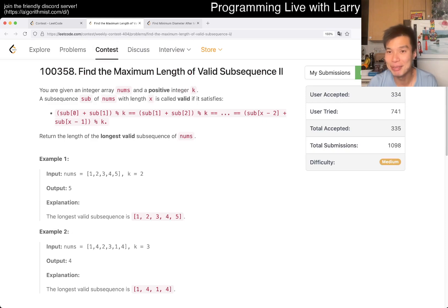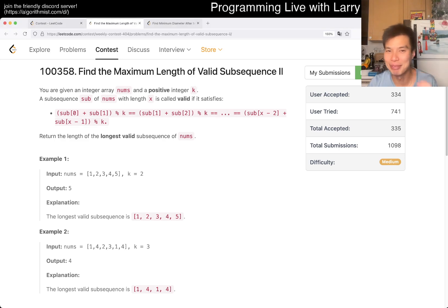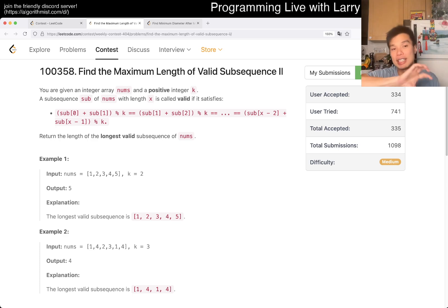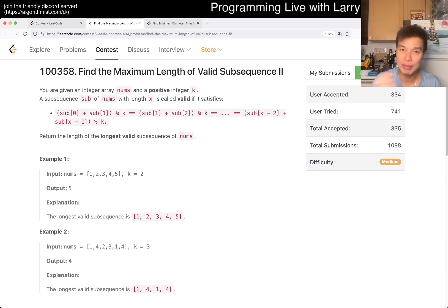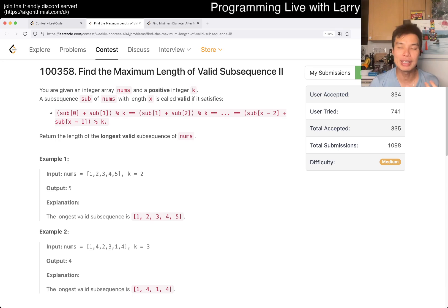That said, if you didn't watch Q2, it's going to be a little bit silly because I'm not going to go over this one in too much detail. I'm just going to tell you how this differs from Q2. The key thing to note is that there are two differences between Q2 and Q3. One is obvious — it's the K — and the second one, I don't know if it's obvious, but it's easy to miss.